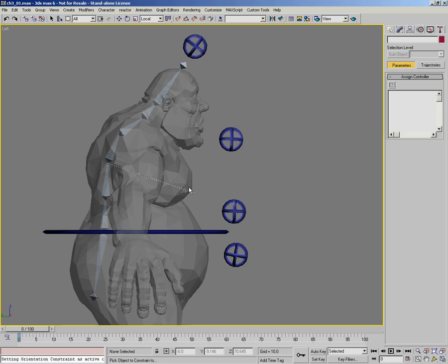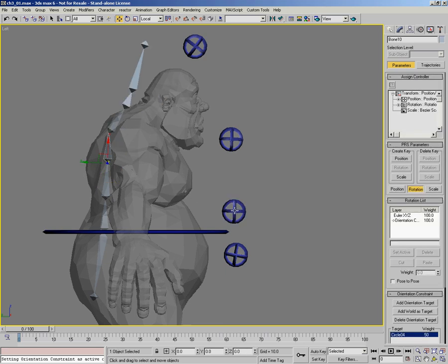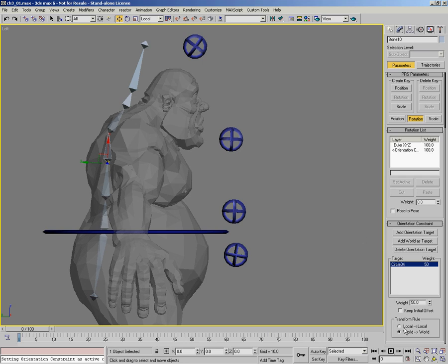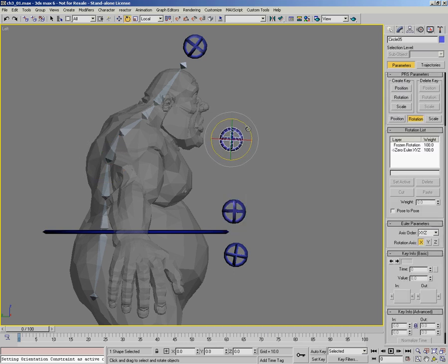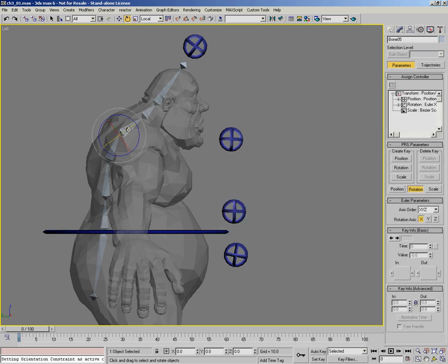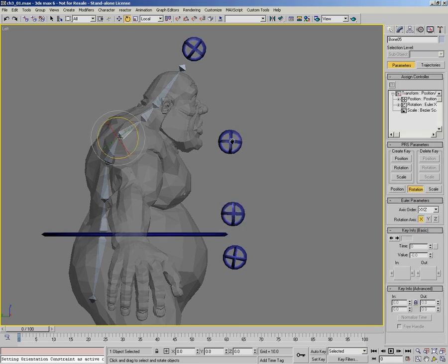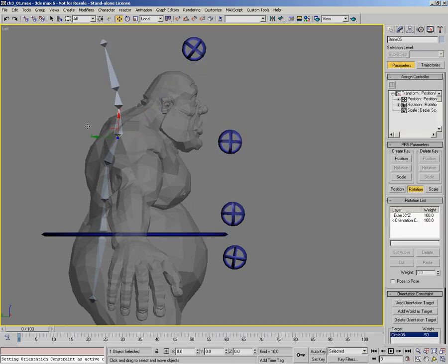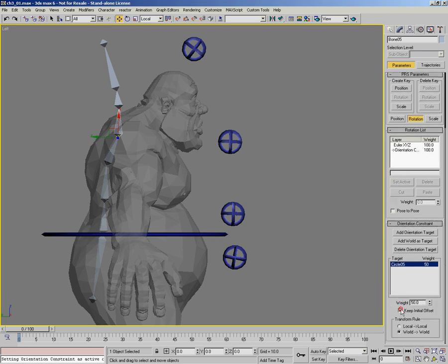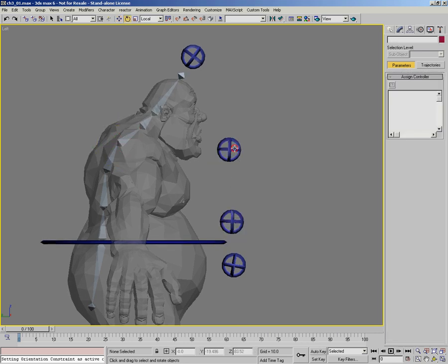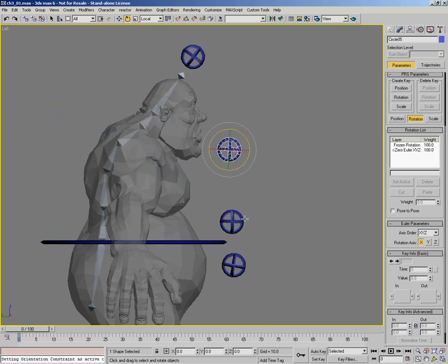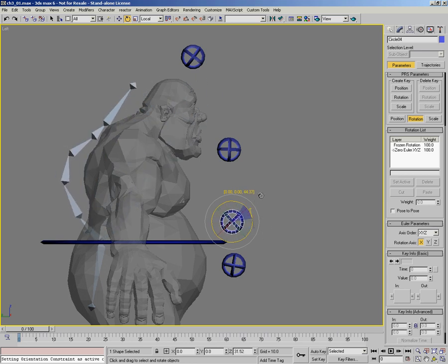Moving up the chain to the next joint, I constrain it to the waist control, turn on Keep Initial Offset, then set the weights the other way around: 33.5% to the bottom control and 66.5% to the top. We're starting to get that nice twist-off action. The next bone in the chain is constrained 100% to the shoulder control. It pops, so we turn on Keep Initial Offset and it stays where it should be. Now we have a nice twist-off effect happening up and down the spine.